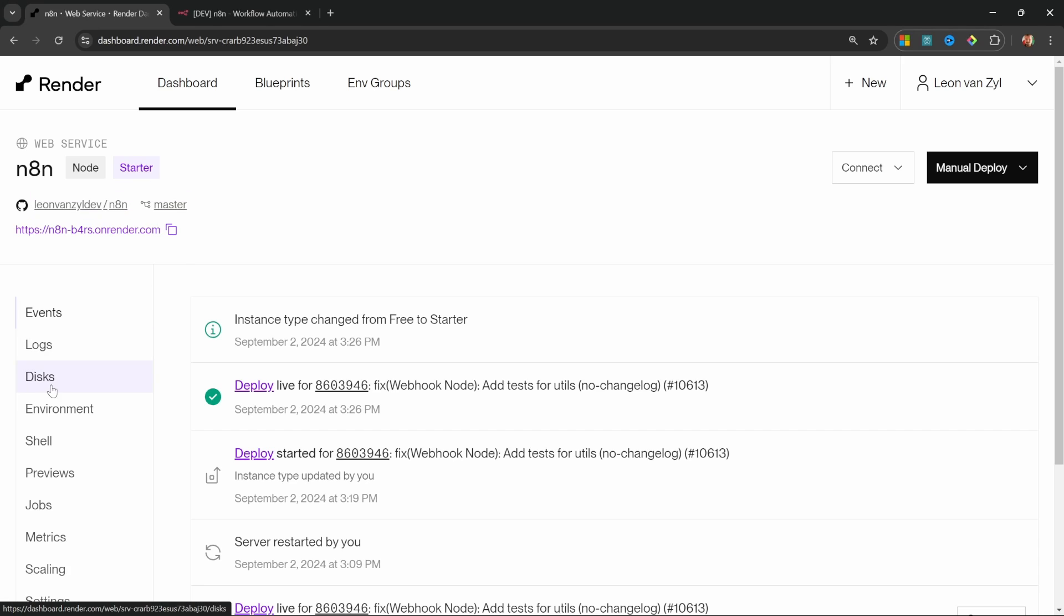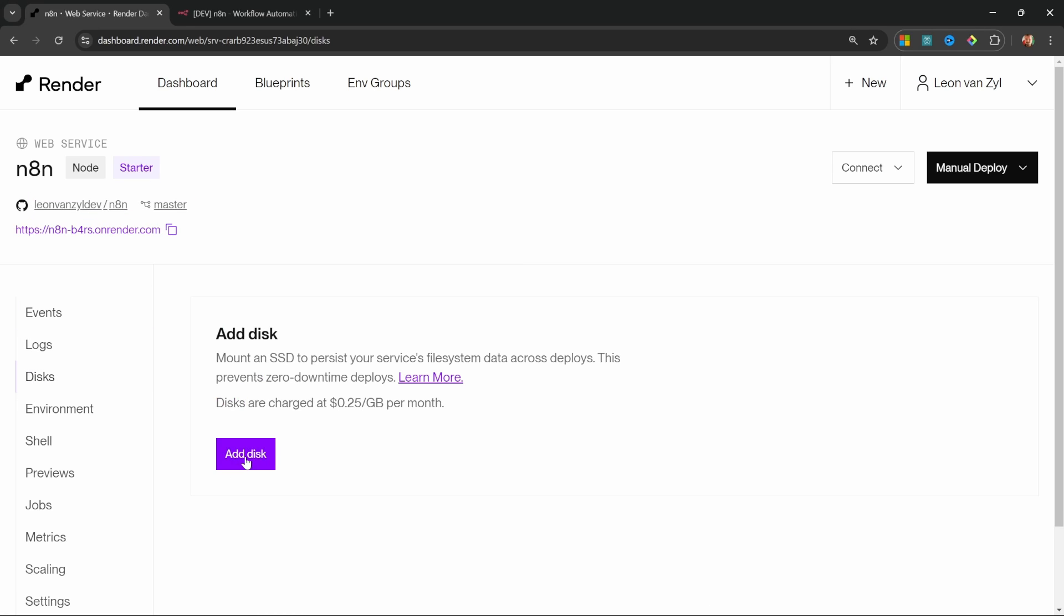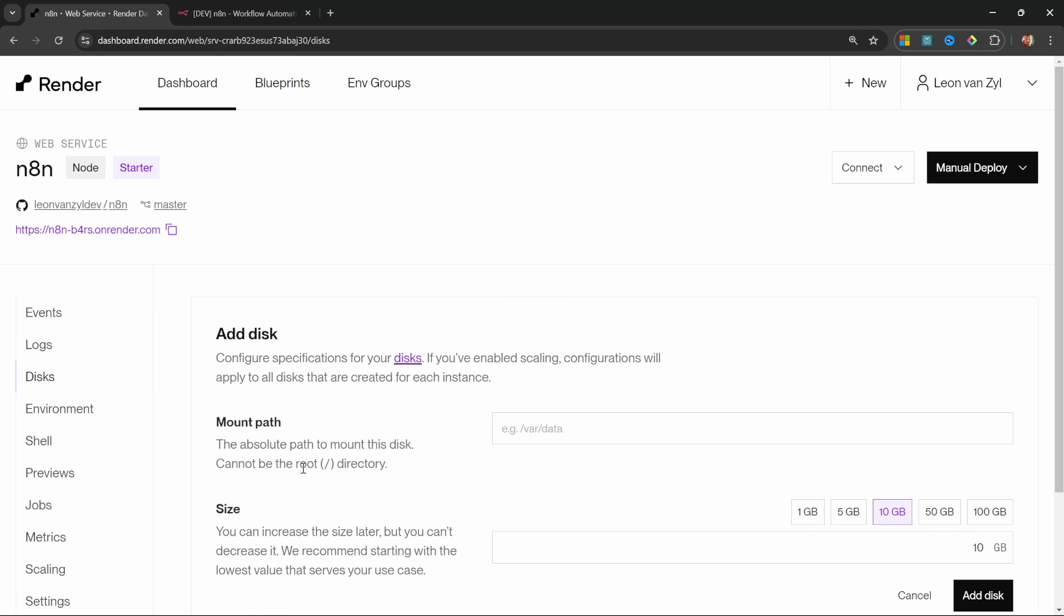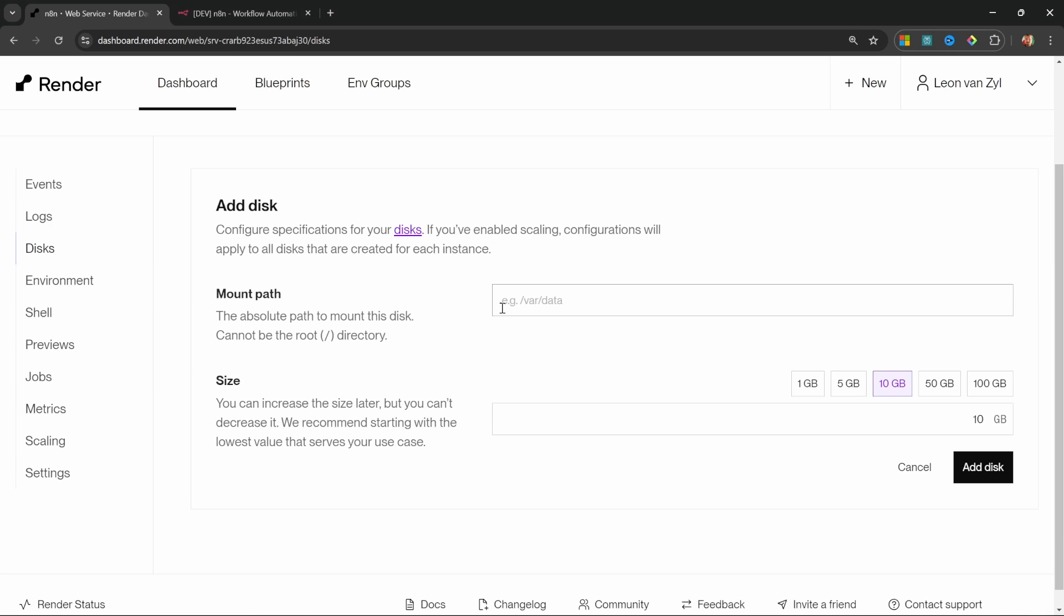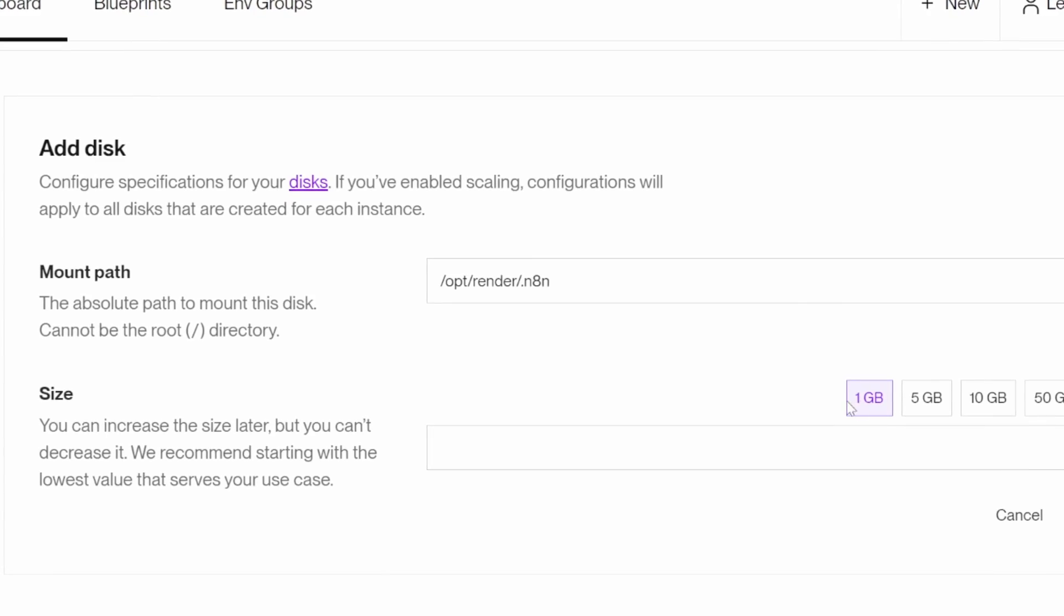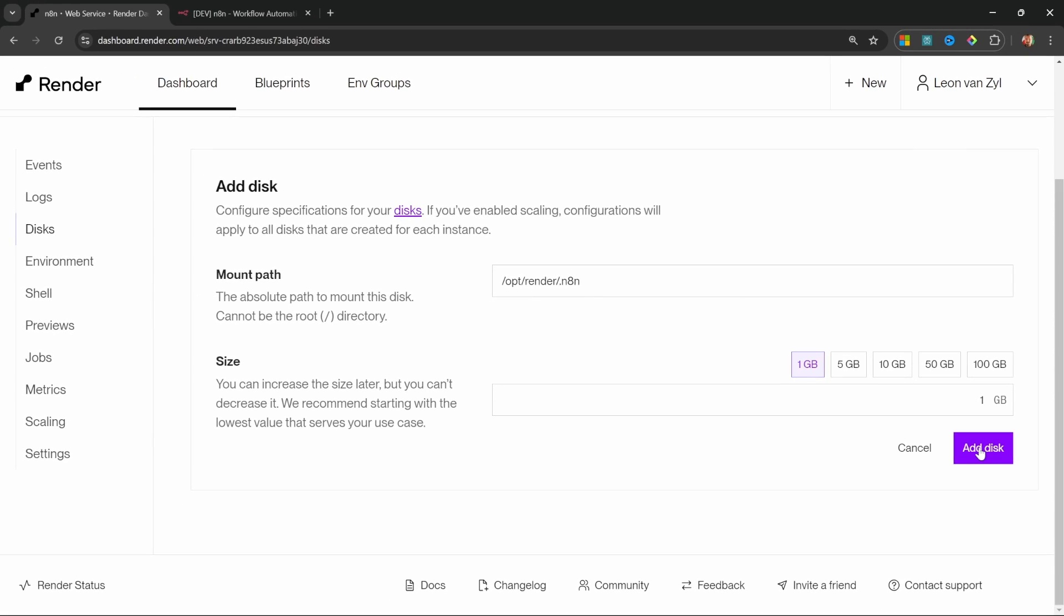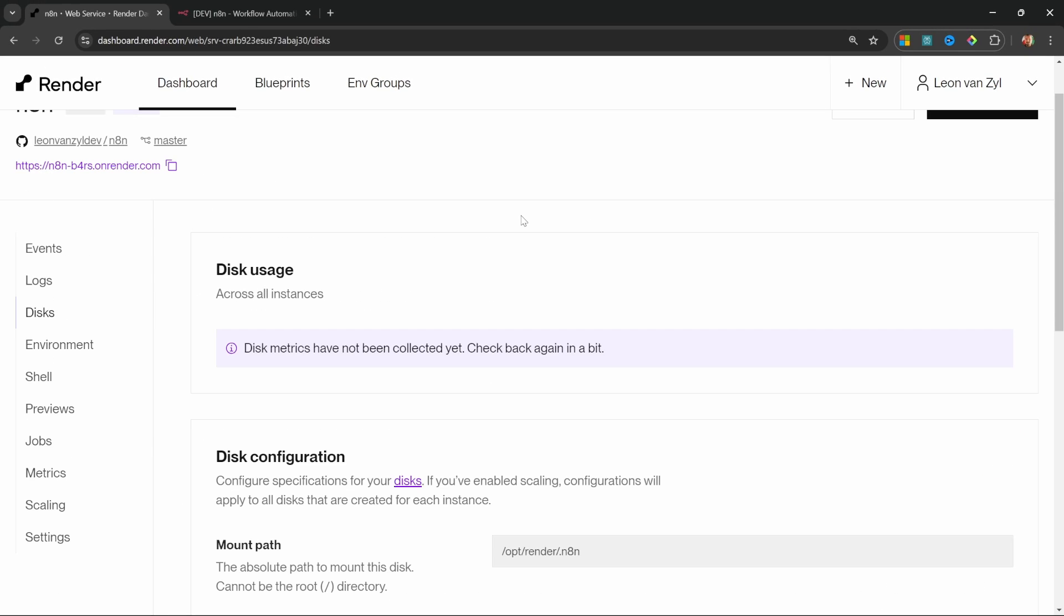Let's go to disks. Then let's click on add disk. And for the mount path, enter /opt/render/.n8n. For the storage size, let's select one gigabyte and let's click on add disk. Now, all we have to do is add a few environment variables.